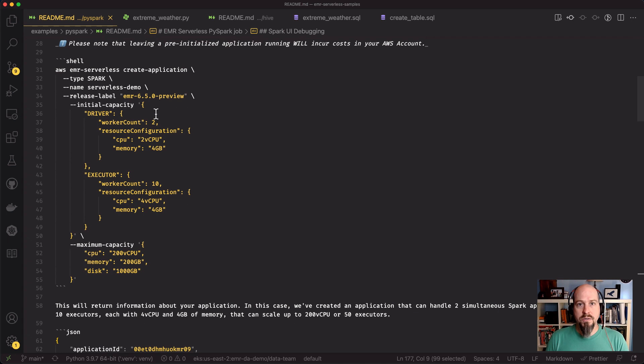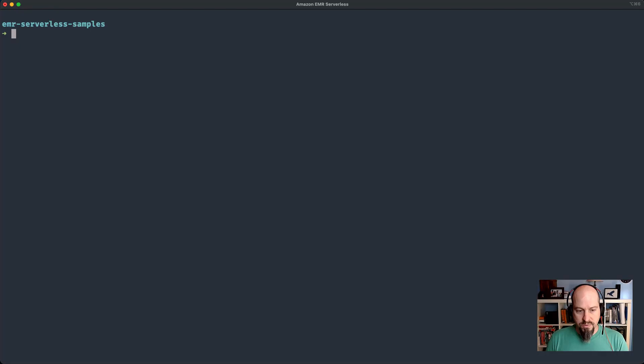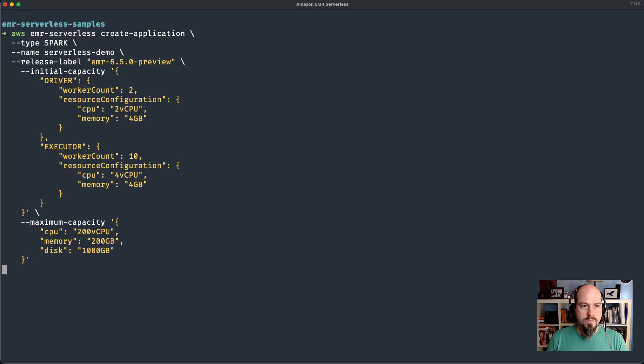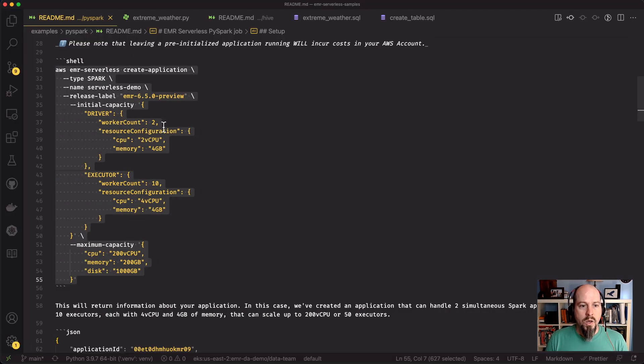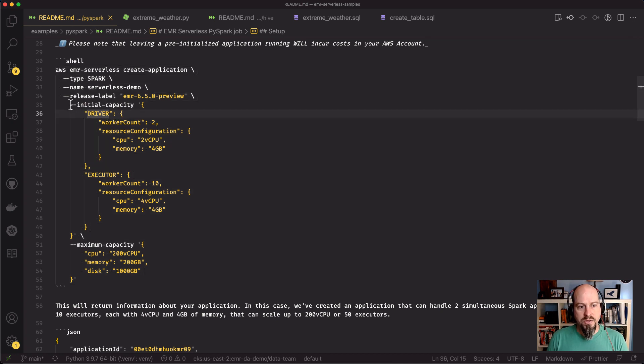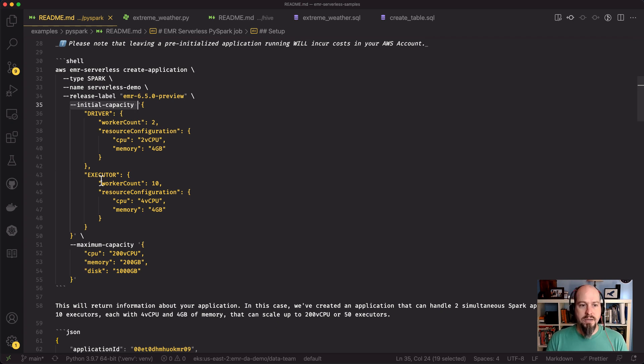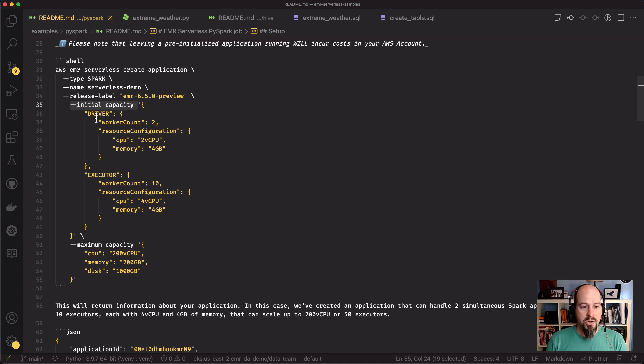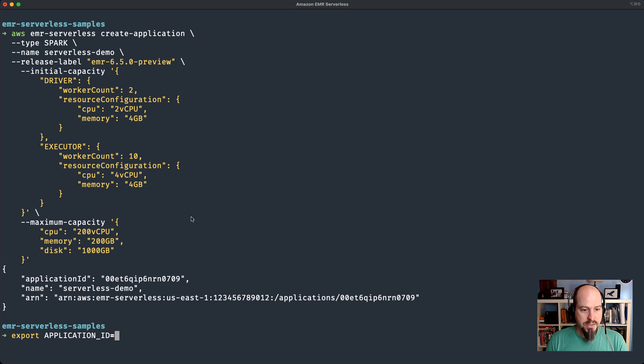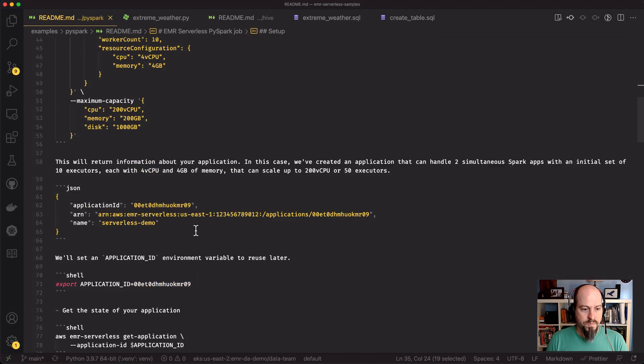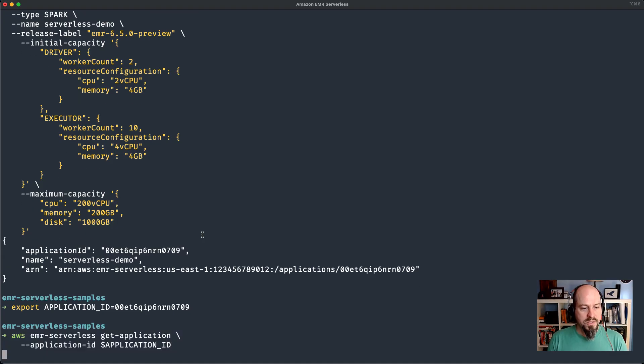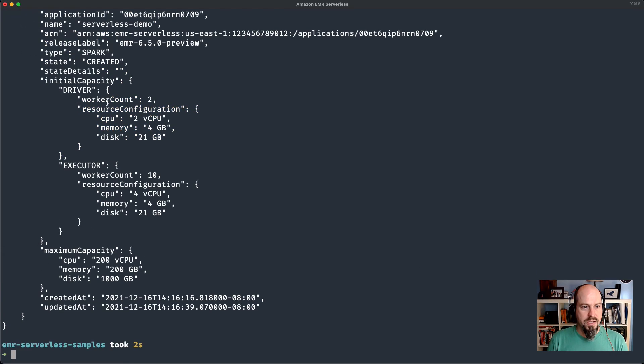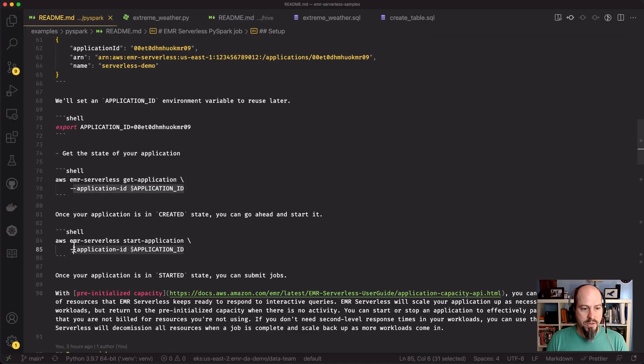The first thing that we need to do before we get started is create an application with EMR Serverless. I'm going to use the create application command. With the create application command, I'm also going to specify my initial capacity. This is the pre-initialized workers that I was talking about. So I have two workers that are drivers and then 10 workers that are executors for my Spark app. I'll export the application ID so I can use this in further commands.